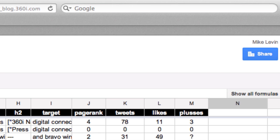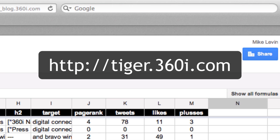So go ahead, visit tiger.360i.com, grab the bookmarklet, visit a site you'd like to crawl, and give it a go. We look forward to seeing you in our community.